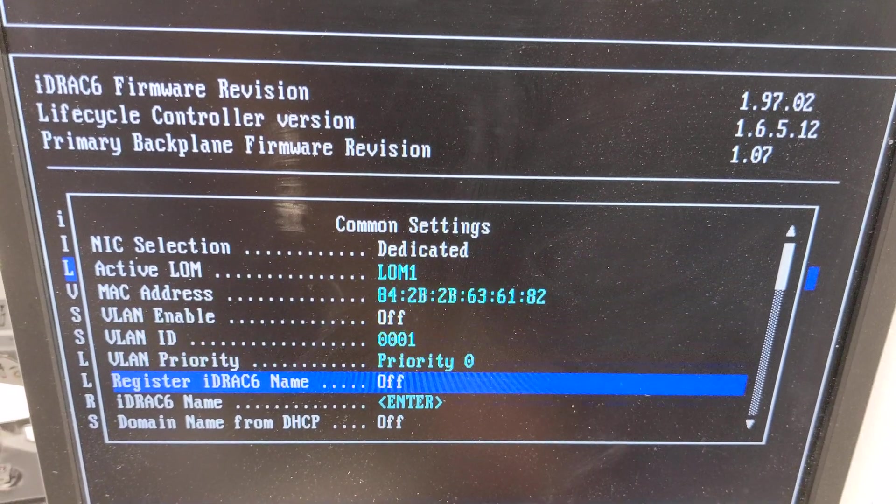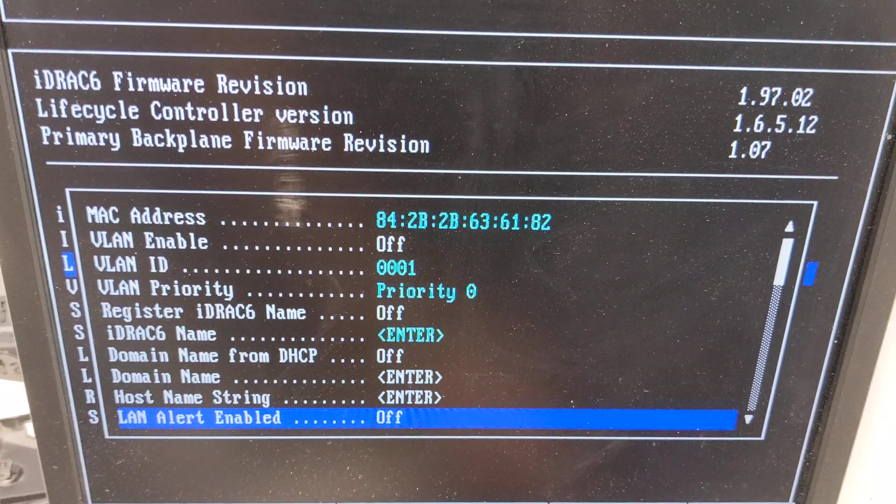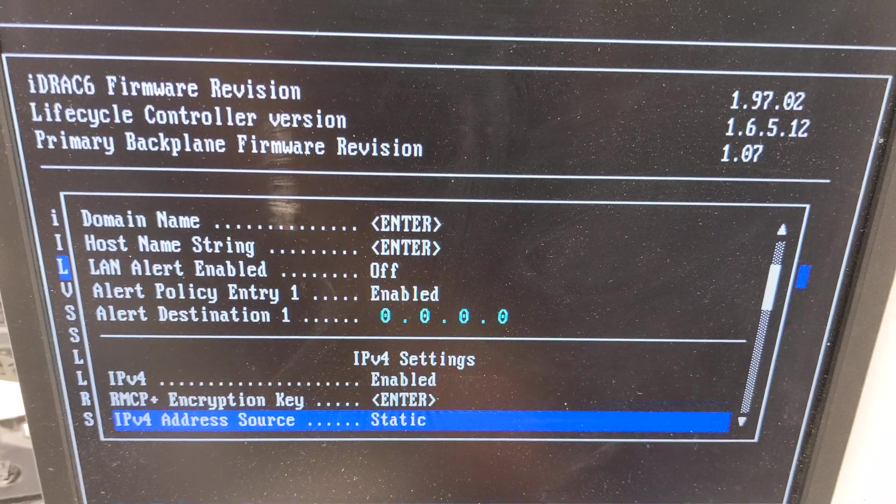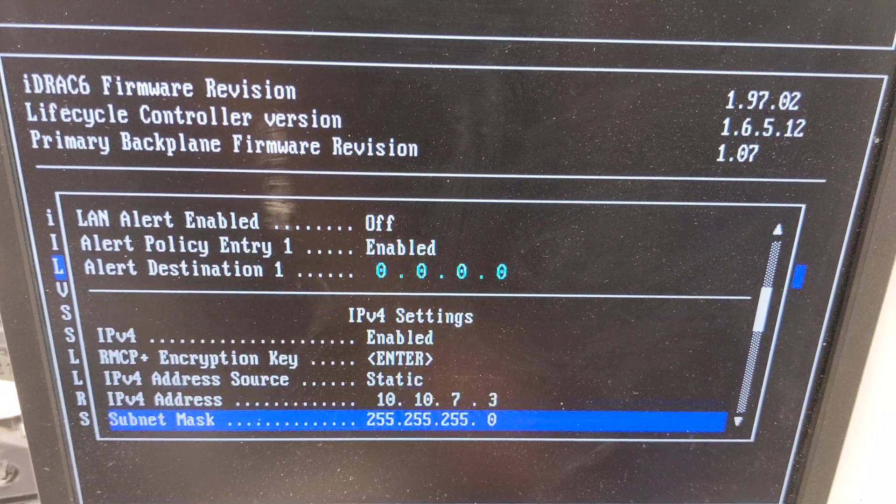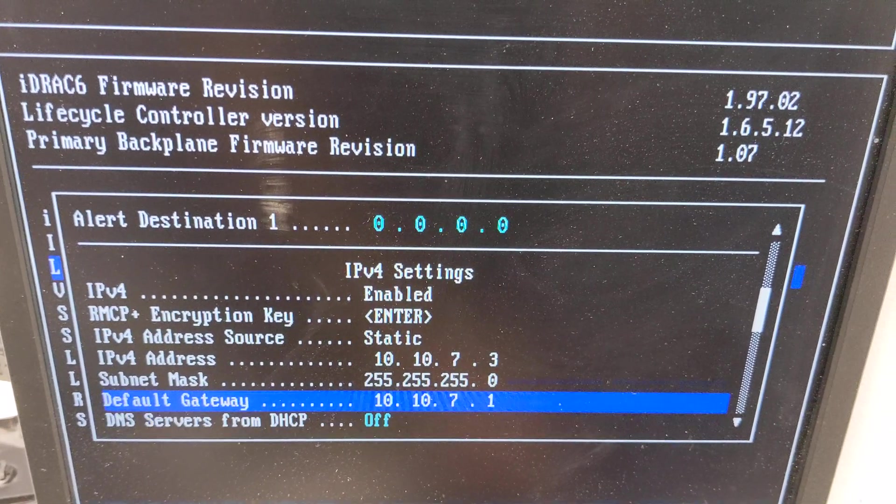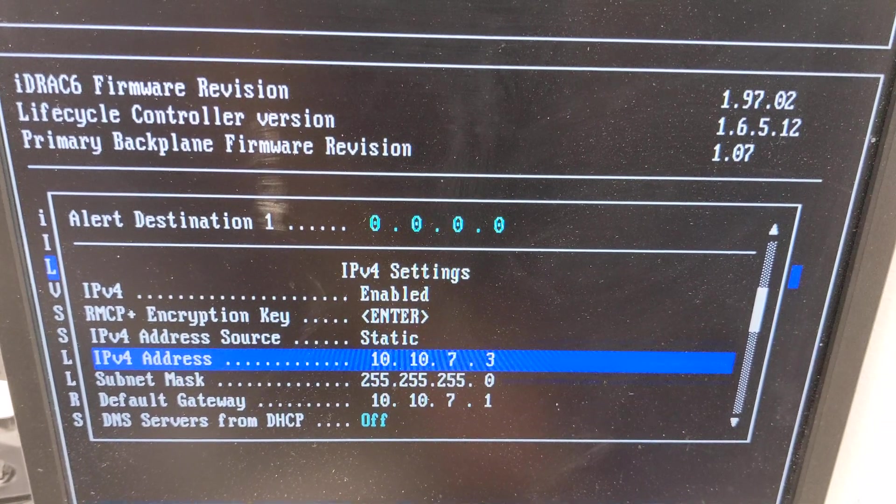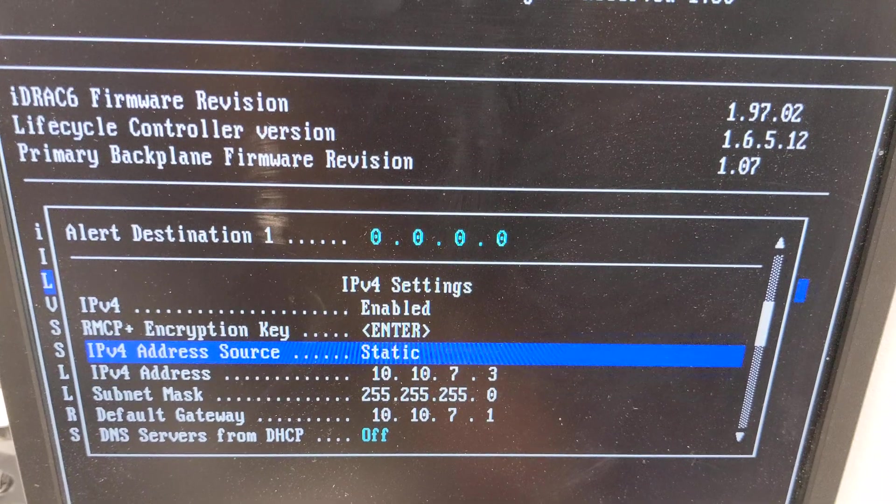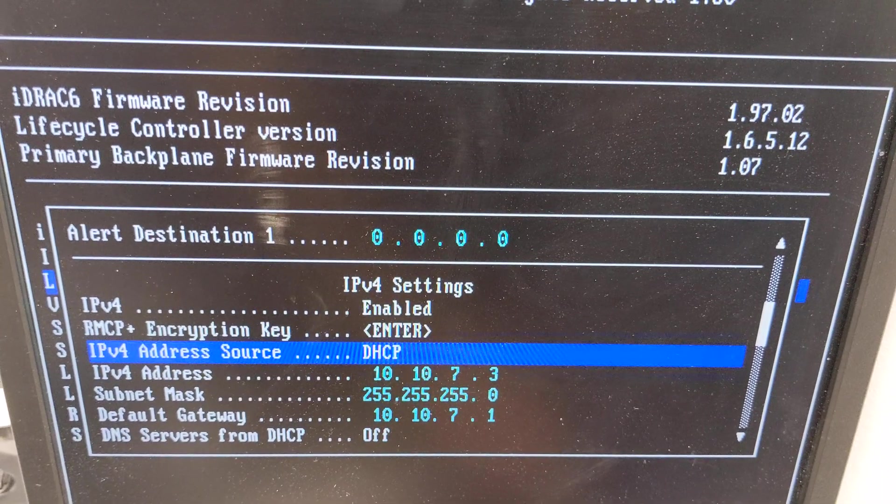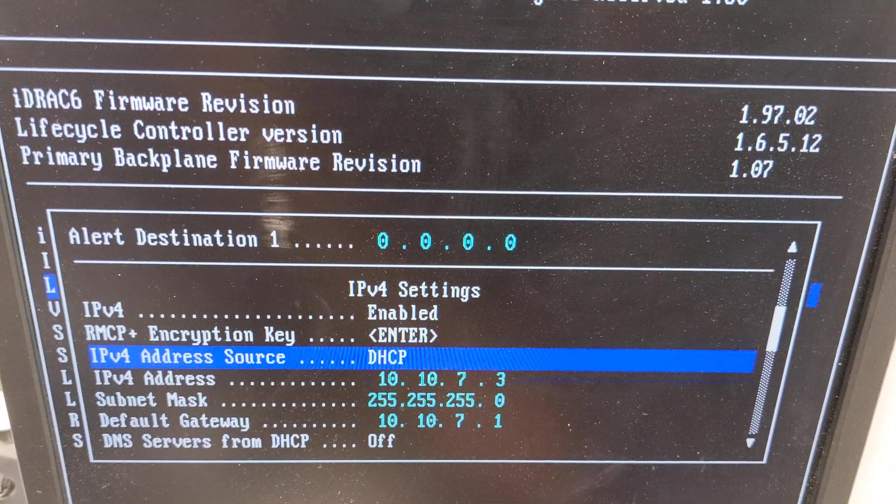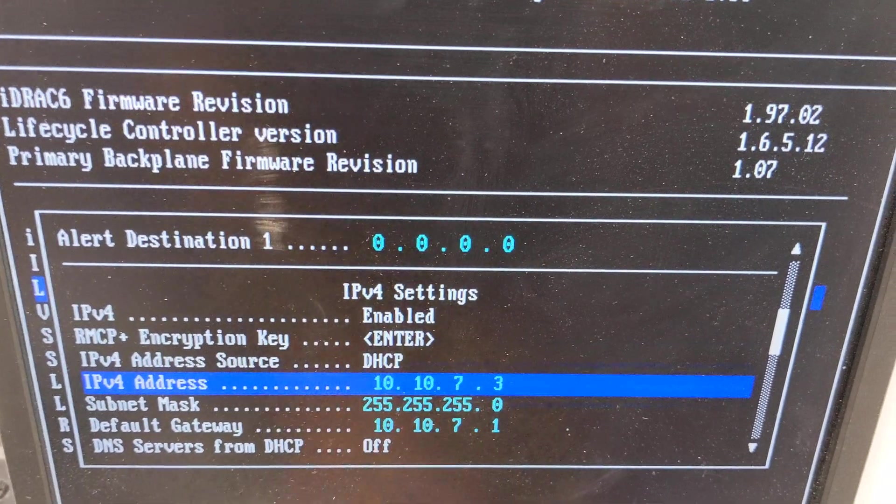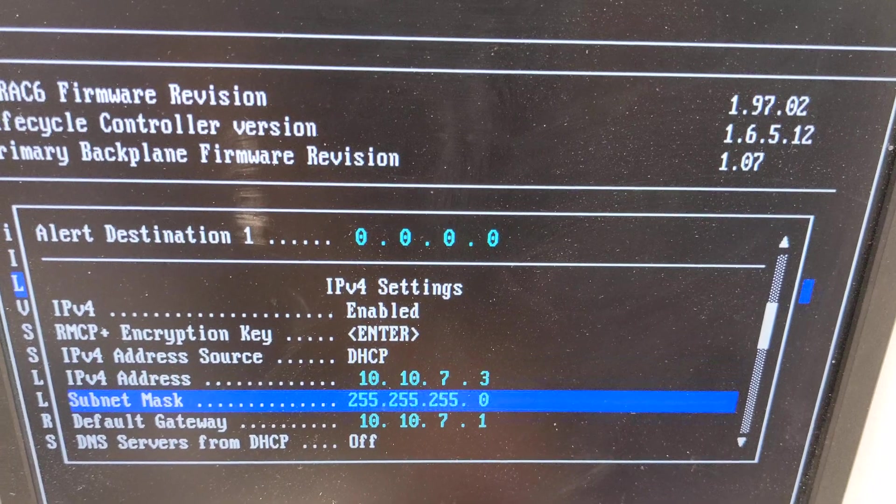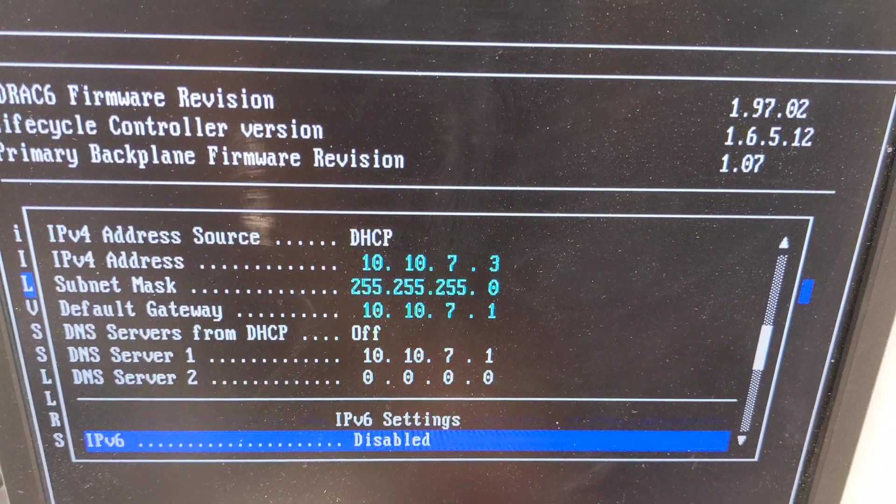And everything else is the default. If you want to change the username we can change that too. And then if you want to set a static IP you can do that as well. We're going to change ours to DHCP.